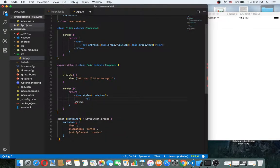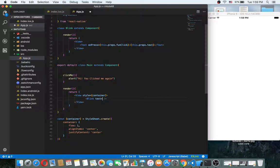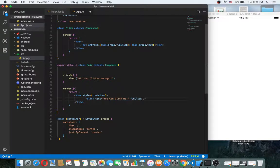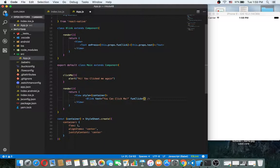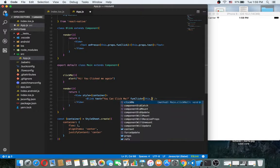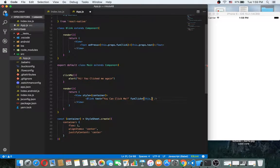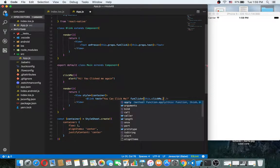Now I can use this.props.text for the text, for example 'you can click me'. Okay, now the funcClick, which is this.props, this is actually a function prop.